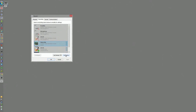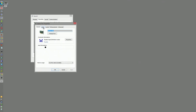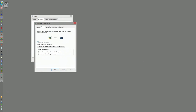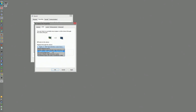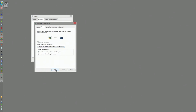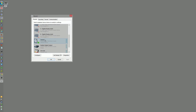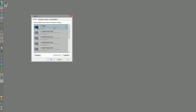Now we need to configure the properties. We select the stereo mixer, click on 'Properties,' go to the 'Listen' tab, and enable the checkbox 'Listen to this device.' Here we choose which device we want to output the audio to. In my case, the speakers are already the default, and the second device is the HDMI interface, so I select that and click OK.